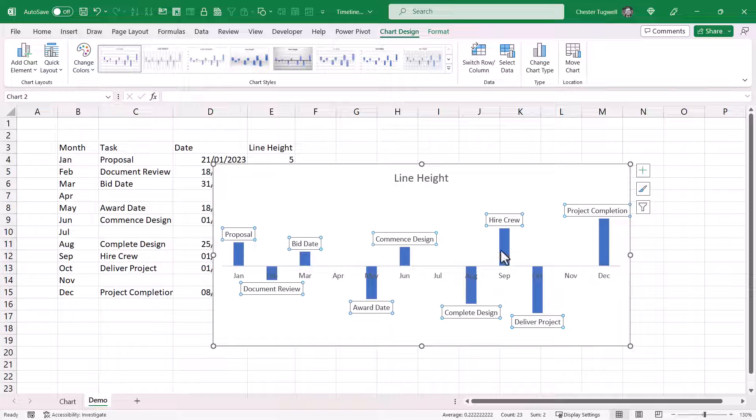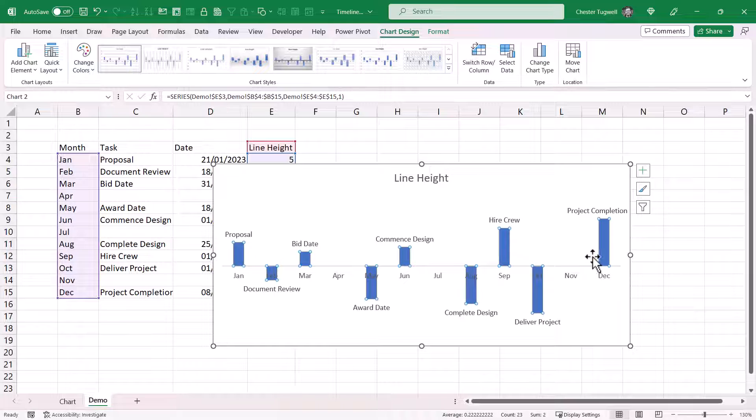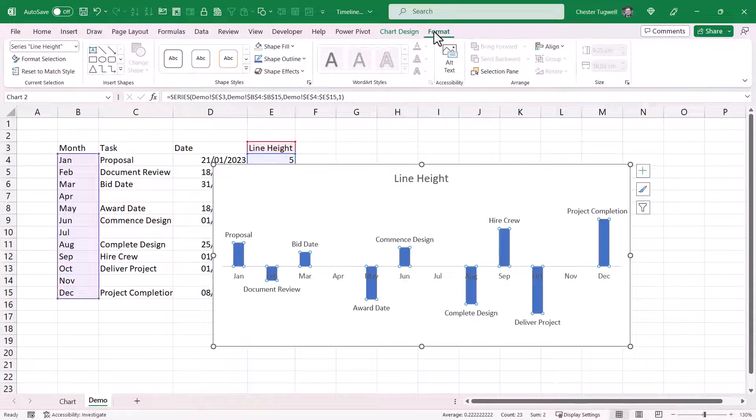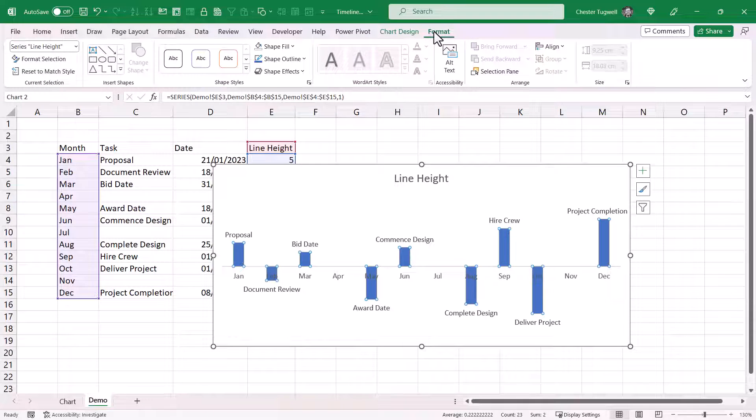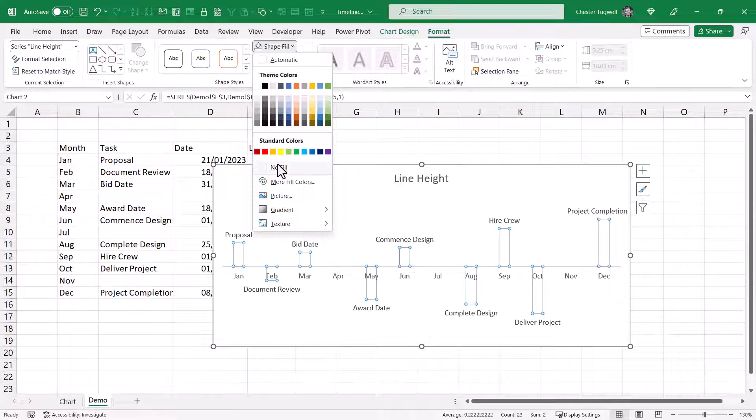Okay, so the next thing to do is to select one of the columns within your chart. And you should see that it selects all of the columns. Then go up to the format tab on your ribbon. Go to shape fill. And choose no fill.